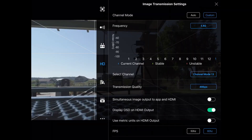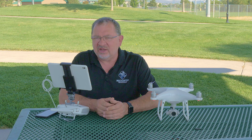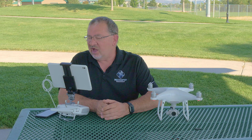Another setting you might want to try is the transmission quality. I have my transmission quality set to 4 megabits. I don't really need a high transmission quality — I'm not really doing anything with the cached footage other than maybe some quick edits to send to some friends.